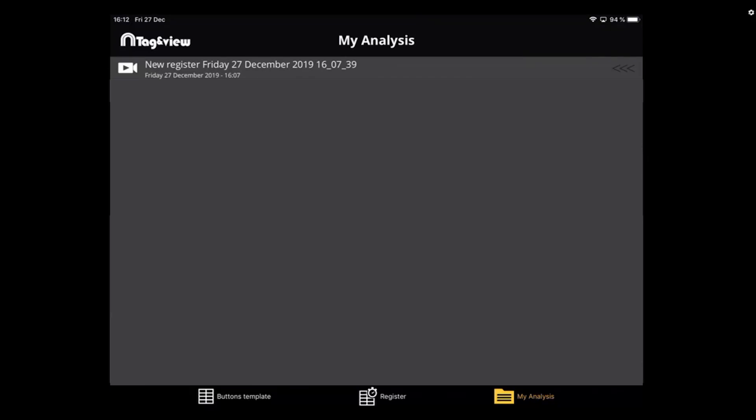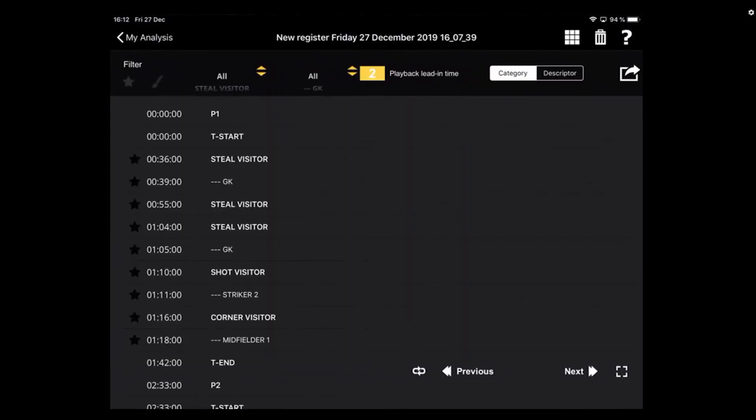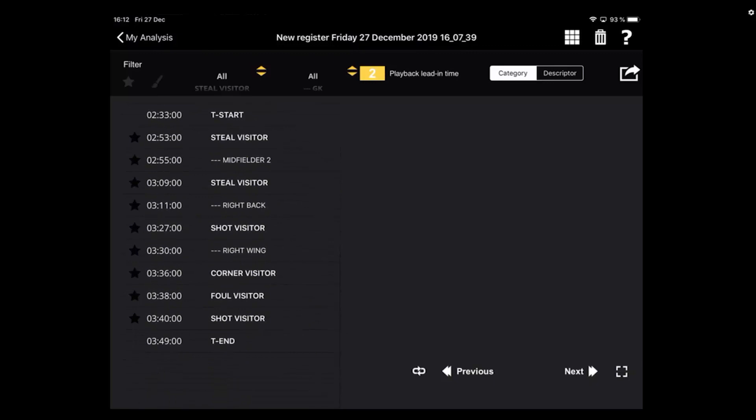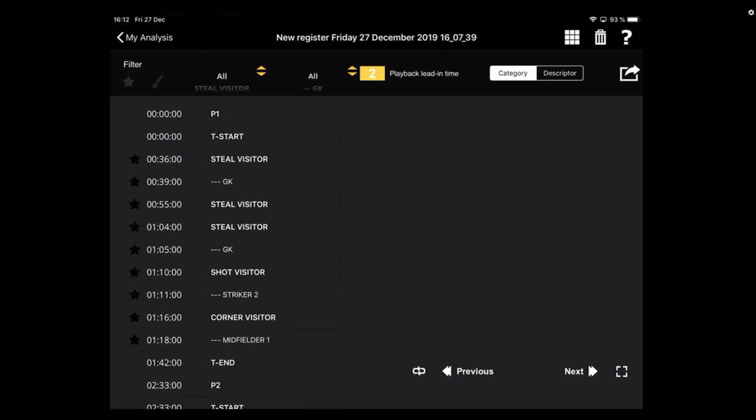In this example, we see a white camera icon, which means that the database has a video. In the case that you made a register without a video capture, you will see this icon in gray. Once you select that database, you will see all of your registers.